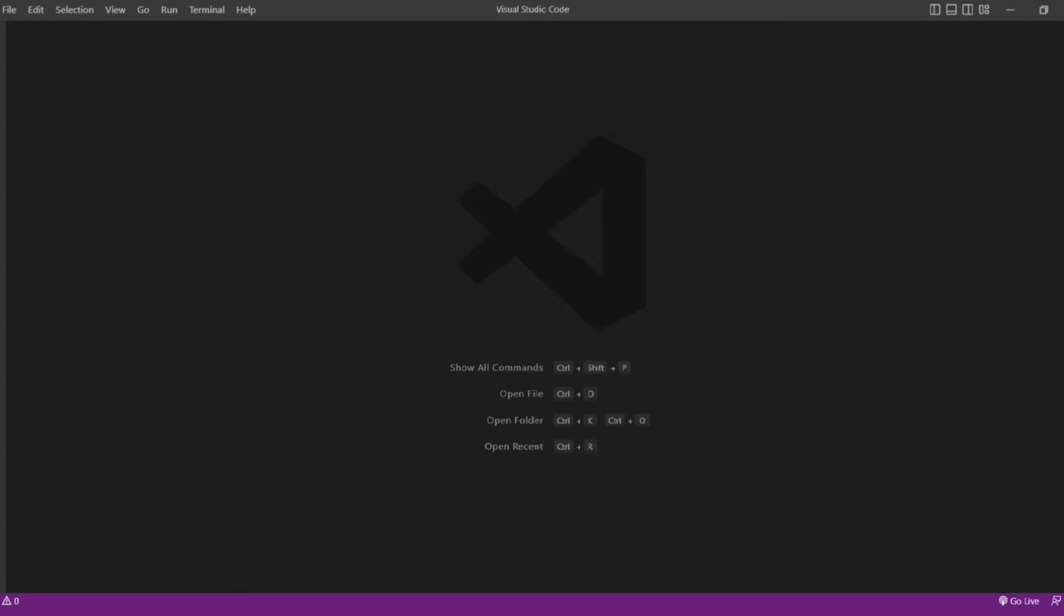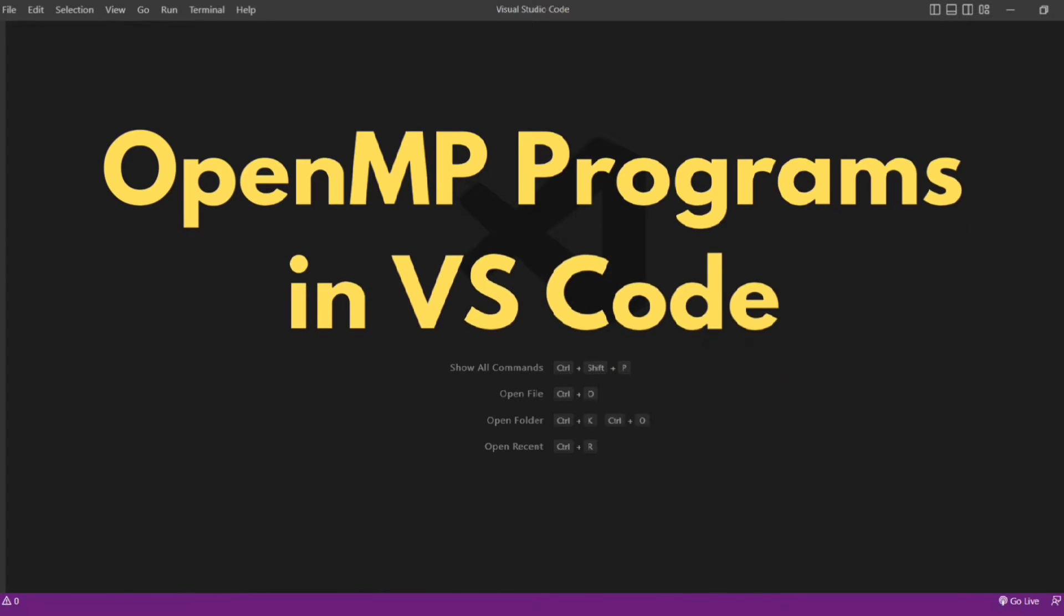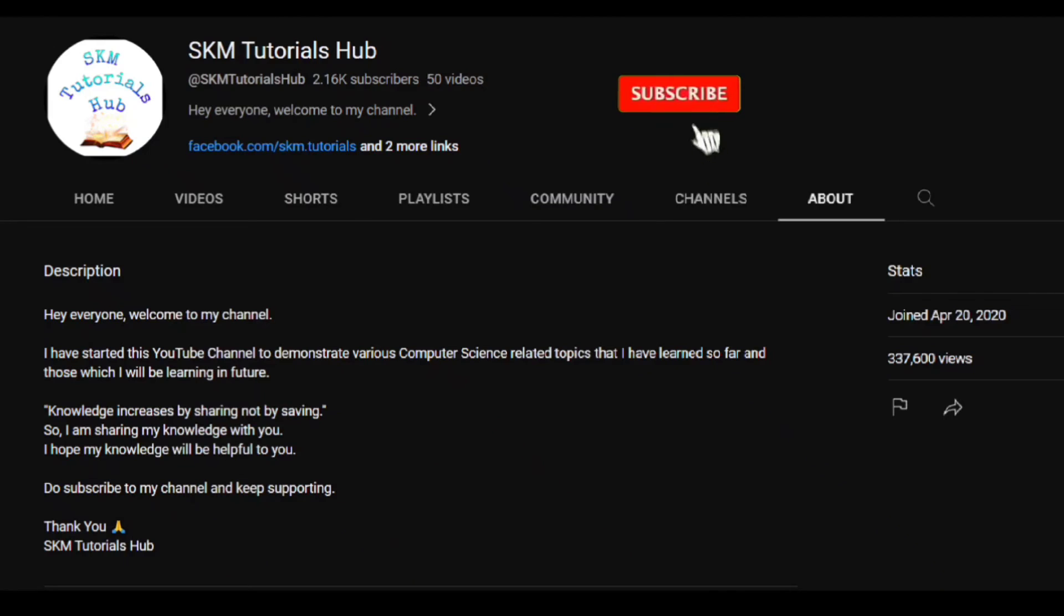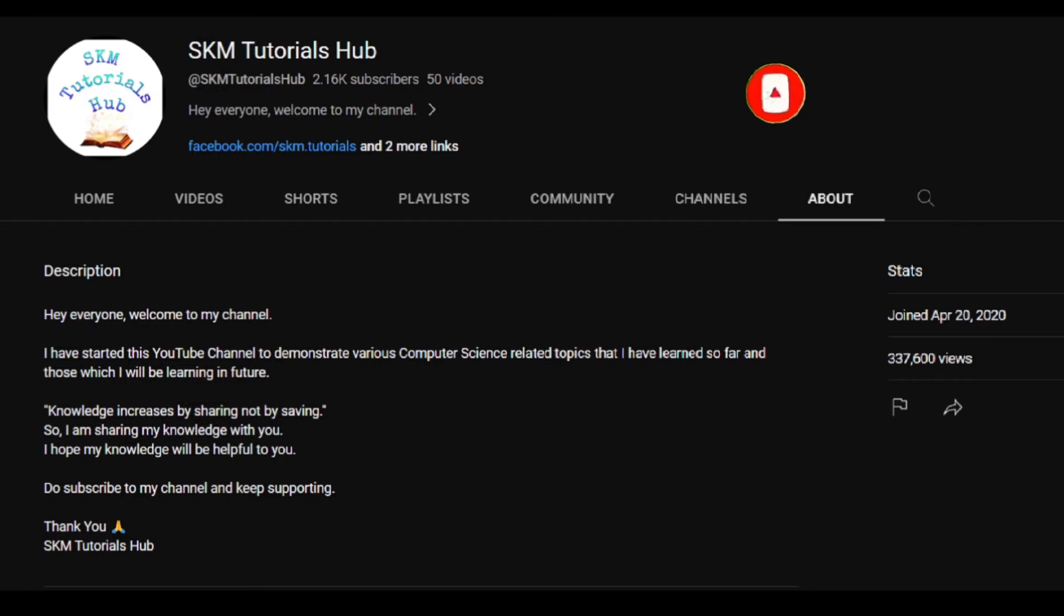Today's topic is about executing OpenMP programs based on C. Hello everyone, welcome back to my channel SKM Tutorials Hub. Today I will show you how to execute OpenMP programs based on C in VS Code. But before starting the video, if you are new on this channel, then hit the subscribe button and press the bell icon for the latest updates.